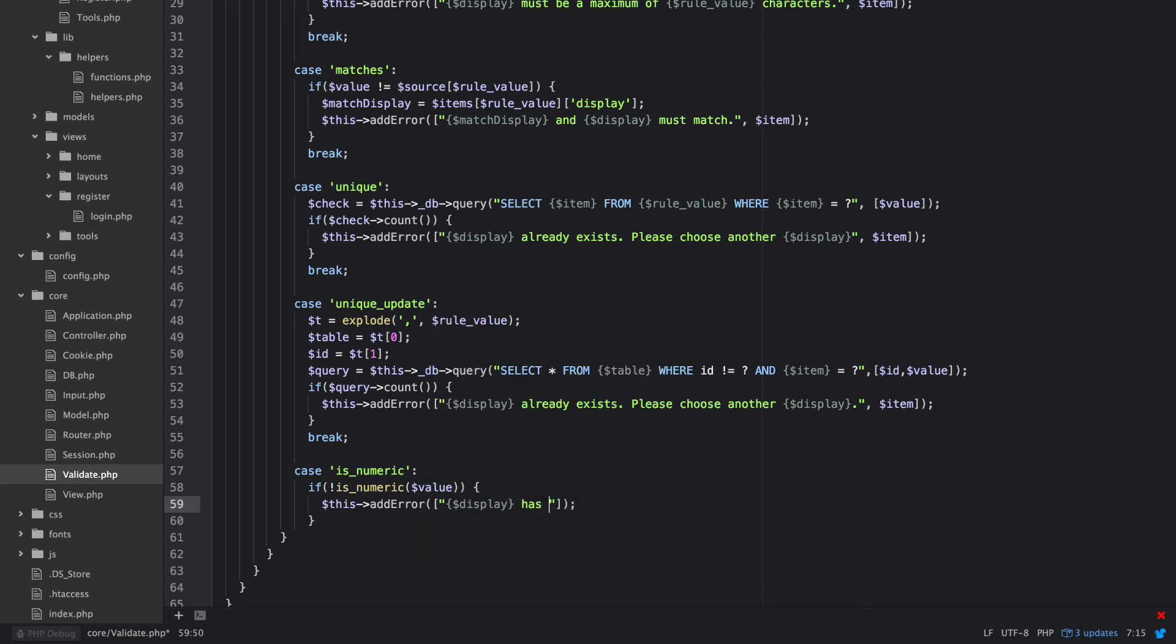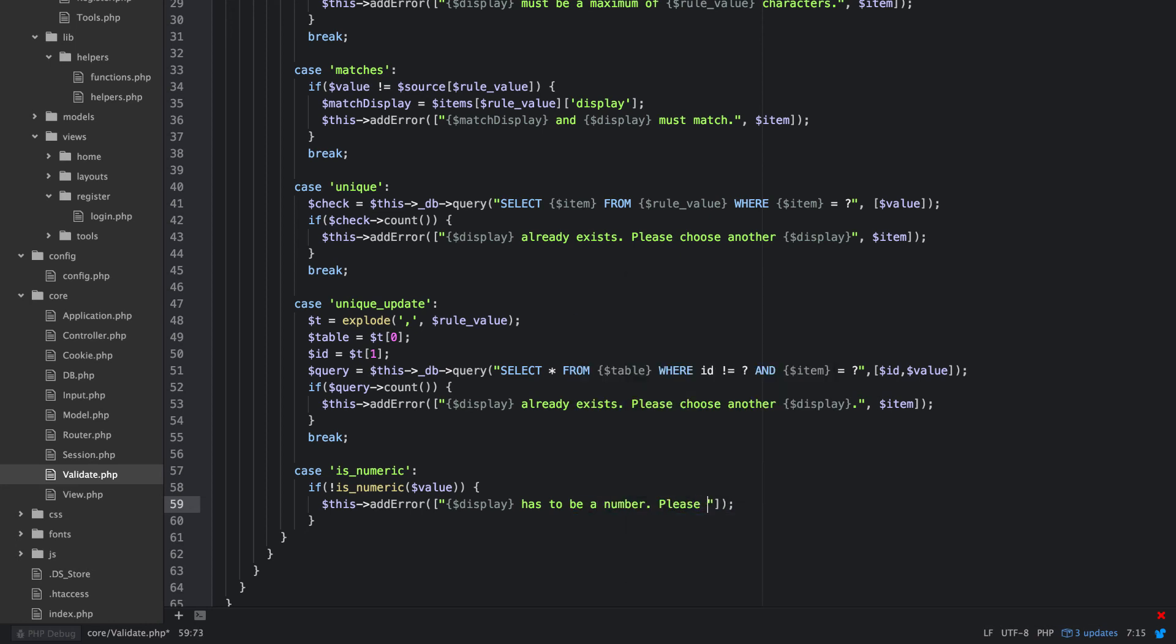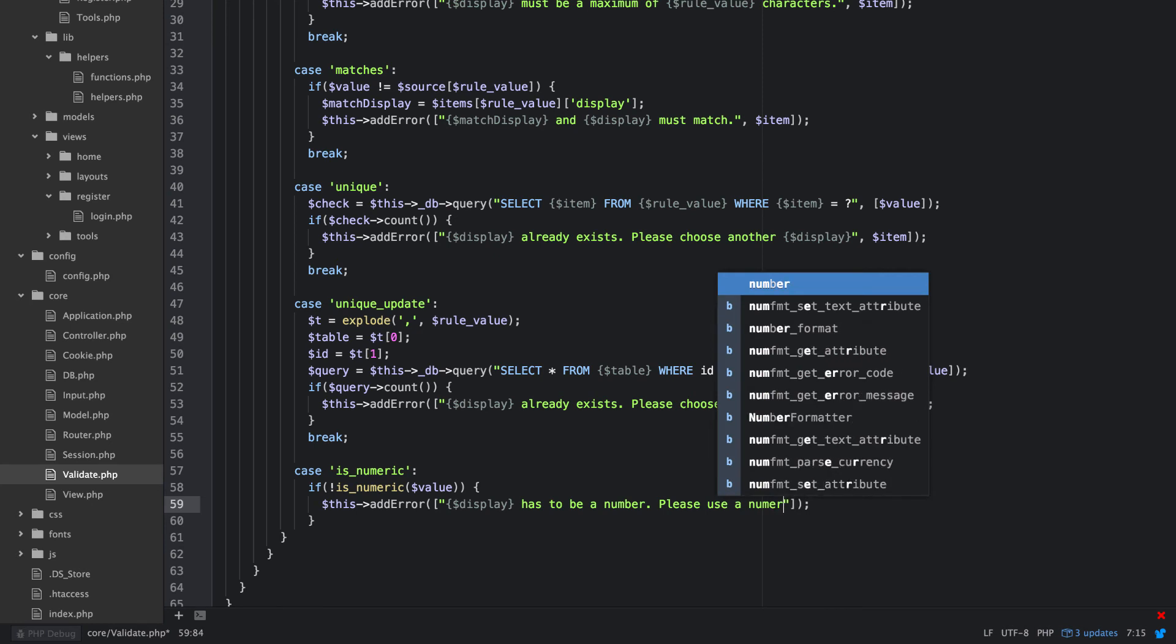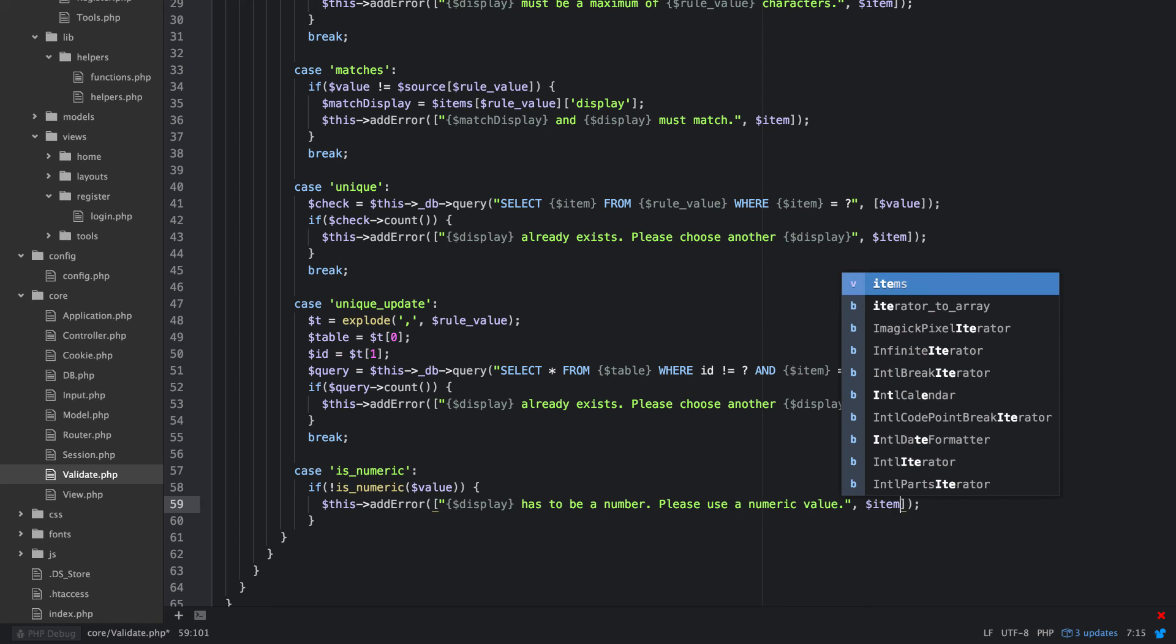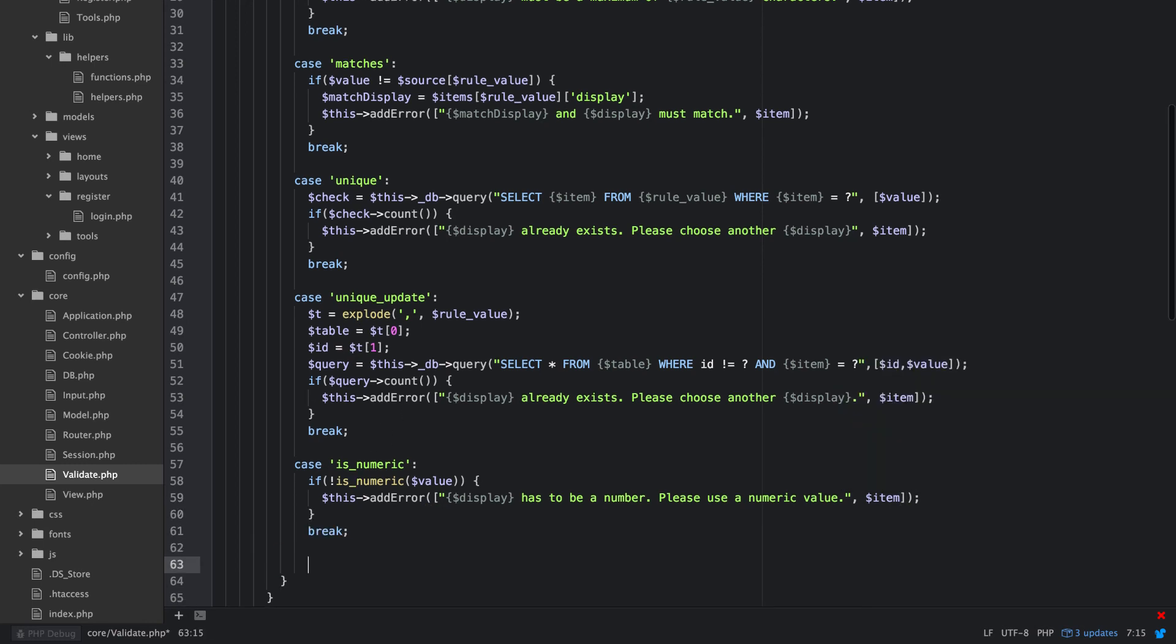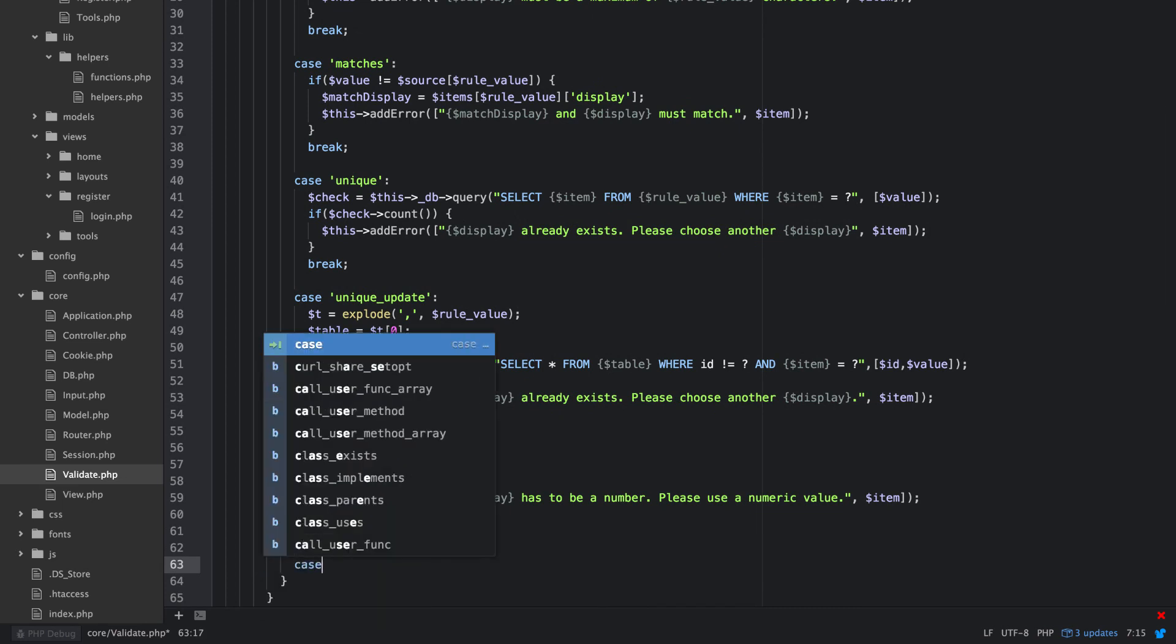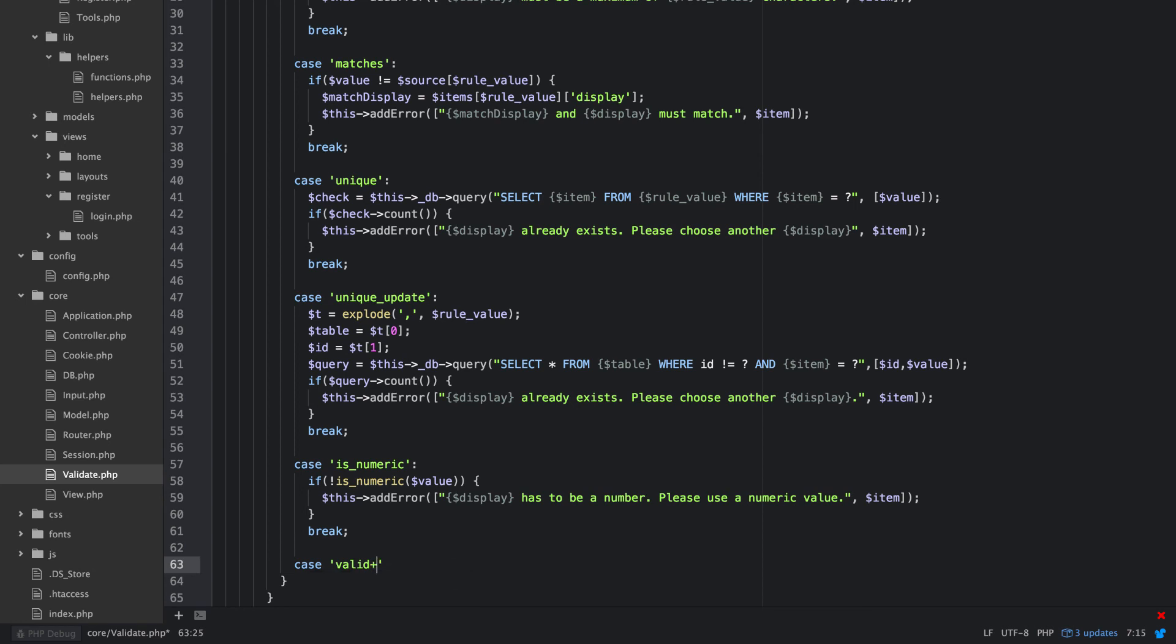Has to be a number, please use a numeric value. Okay, and we'll break. We'll just do one more, how about valid email.